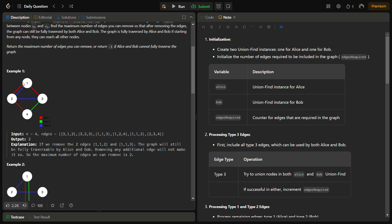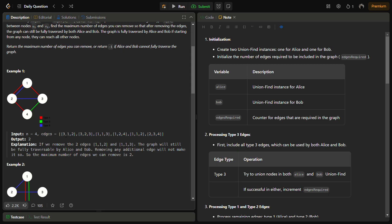Let's see through example 1, which has four nodes and several edges. We have a type 3 edge between 1 and 2 (blue line), a type 3 edge between 2 and 3 (blue line), a type 1 edge between 1 and 3 (red line), a type 1 edge between 2 and 4 (red line), a type 1 edge between 1 and 2 (red line), and a type 2 edge between 3 and 4.